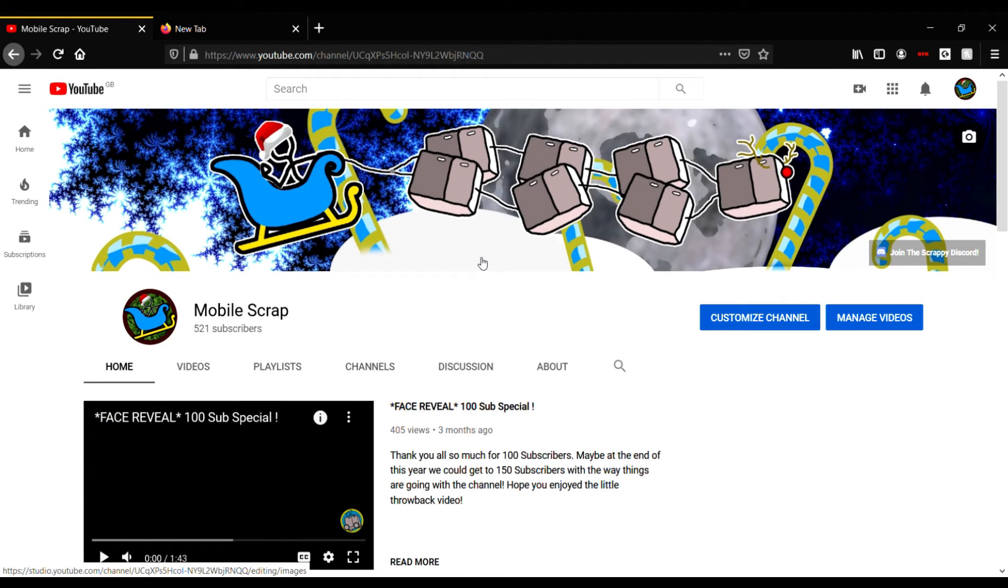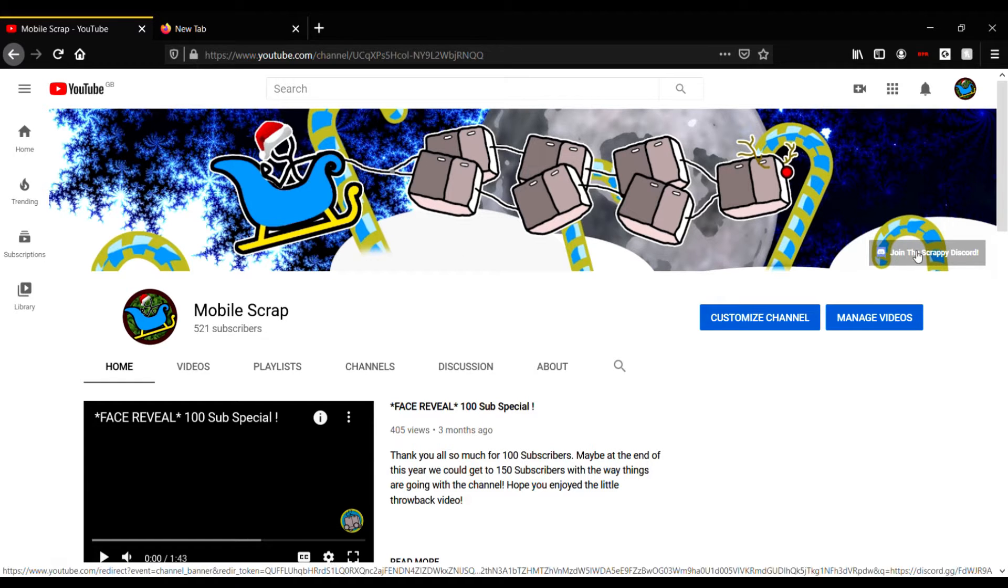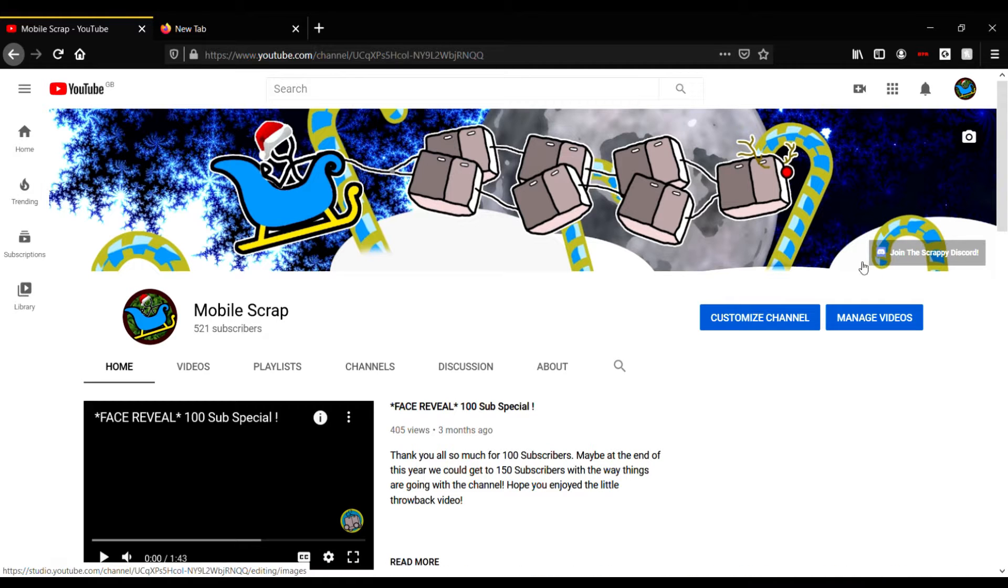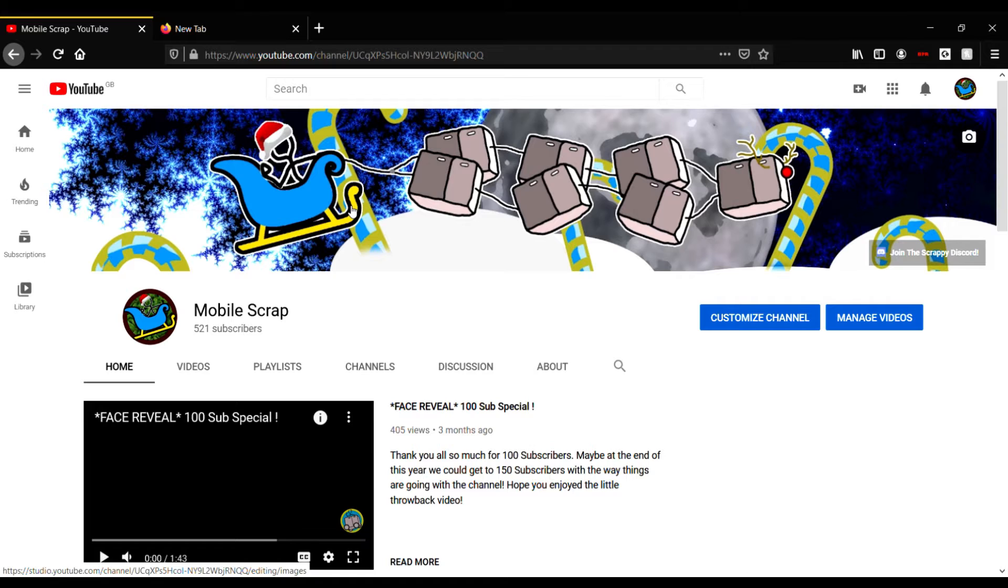Hello everyone and welcome back, I'm your host Mr Mobile. Today we are on the main Mobile Scrap channel. If you haven't already, join the Scrappy Discord - link right here when you go into the channel.